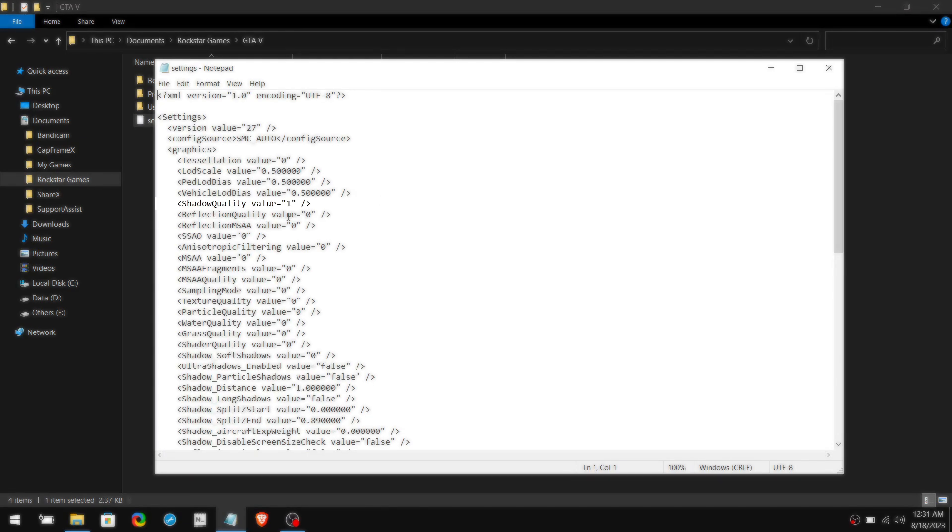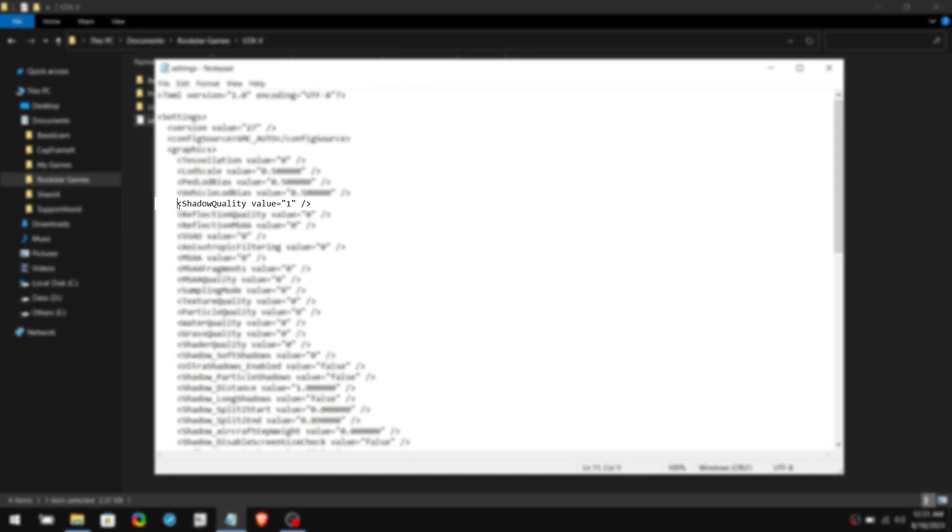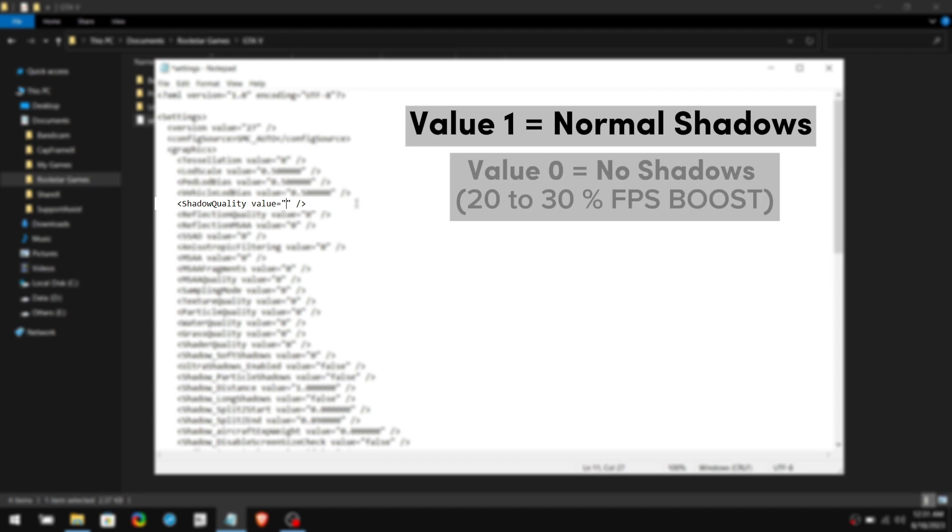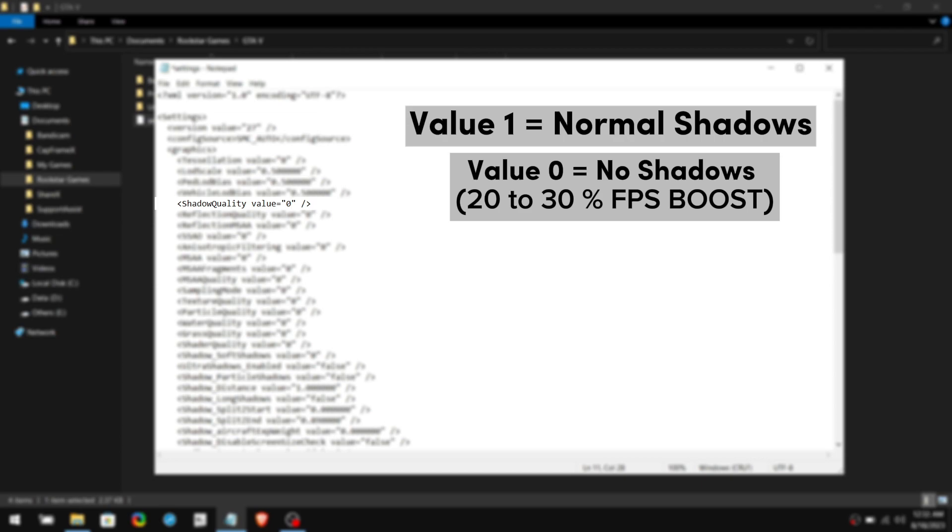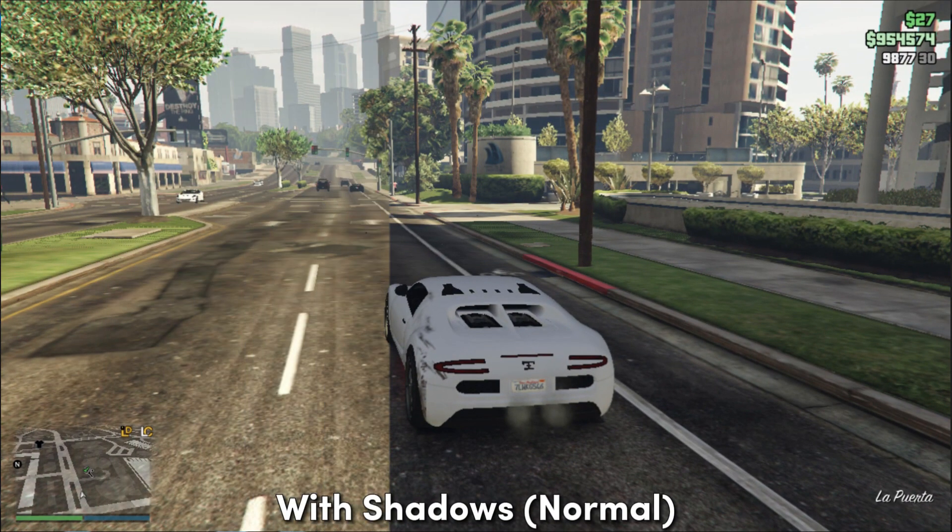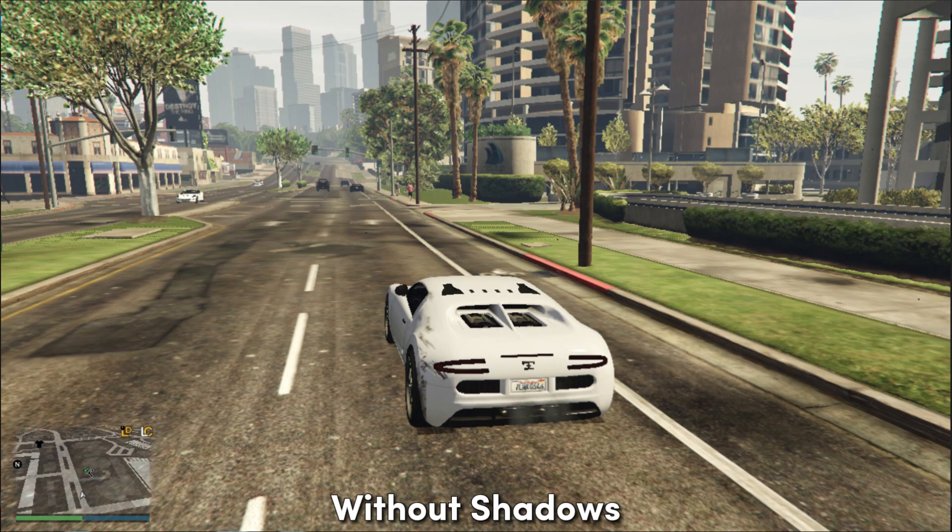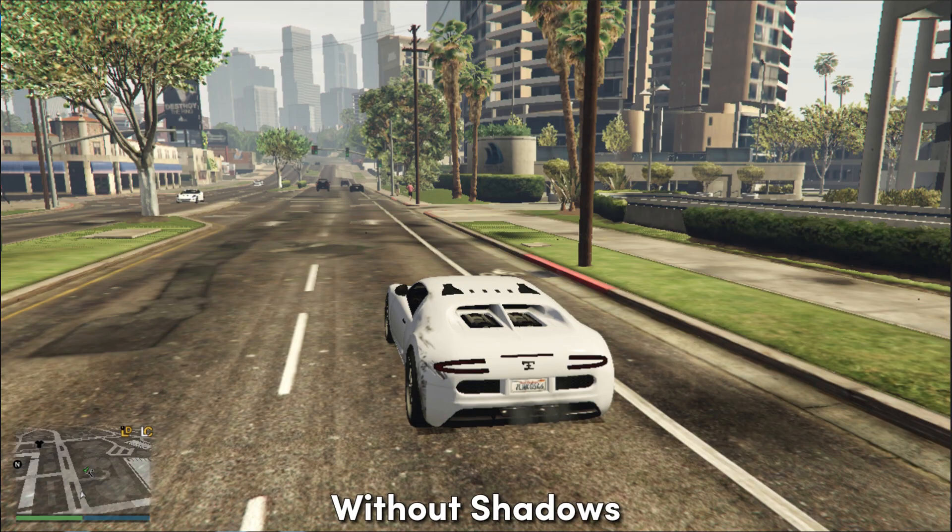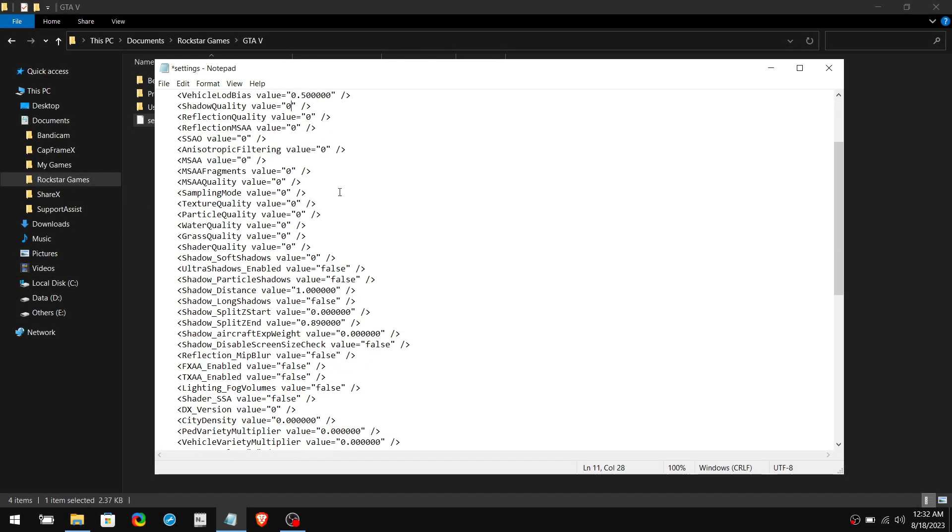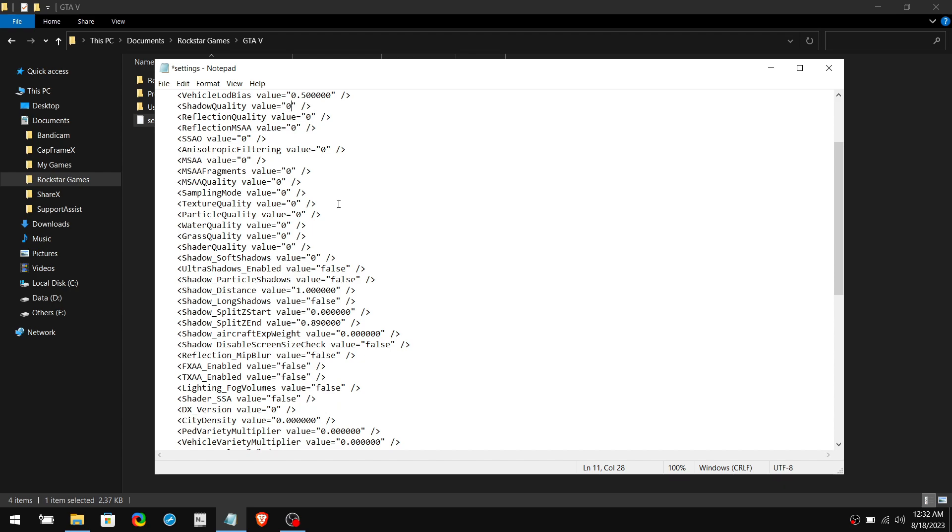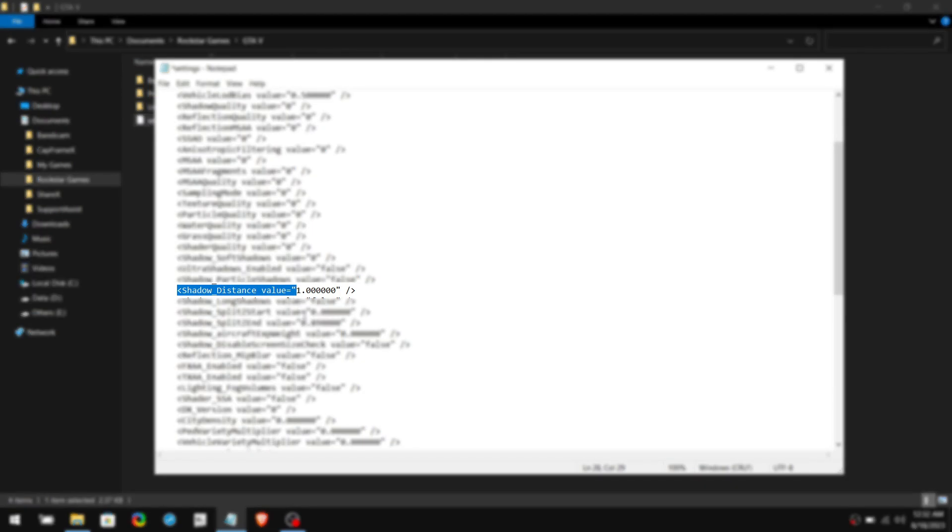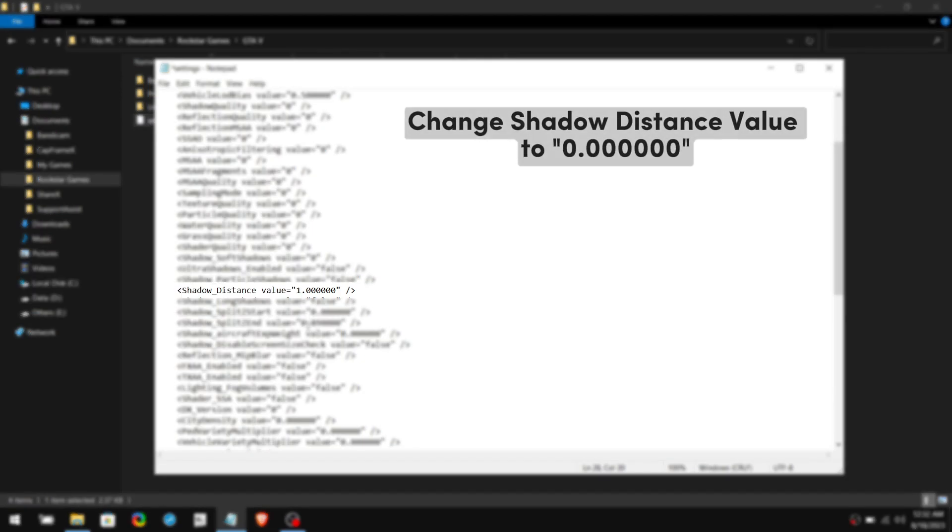Now right click on Settings File and open it with Notepad. The first thing we are going to change is shadow quality. If your shadow quality value is 1, that is the lowest quality in the game which is normal. Changing this value to 0 will completely remove shadows in the game, which gives a big performance boost. If your PC is struggling to run the game, I highly recommend disabling shadows. This will definitely increase your FPS.